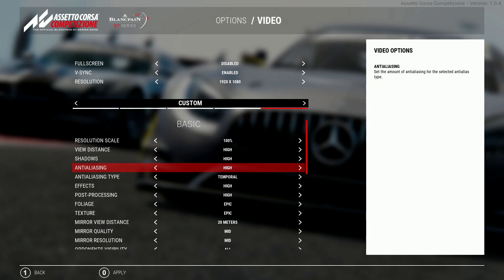Now anti-aliasing. No one wants to see jagged edges and shimmering when looking forward. This is why this setting is so important to the overall image. In the beta, the temporal AA was causing ghosting when watching the cars in motion. However, this has now been fixed so it's the setting I use.